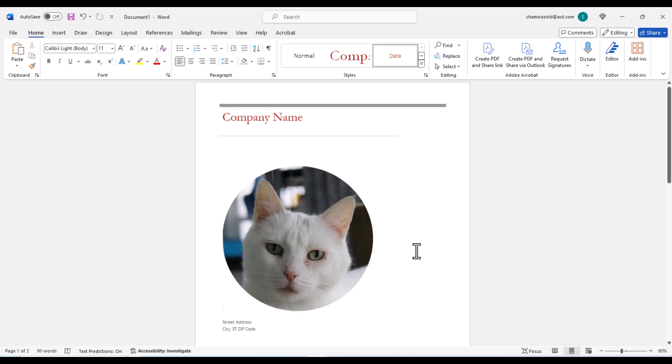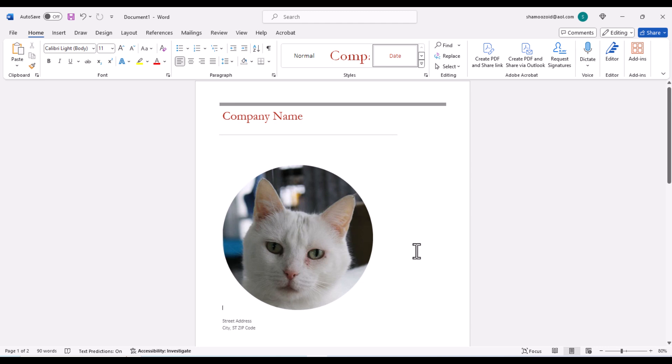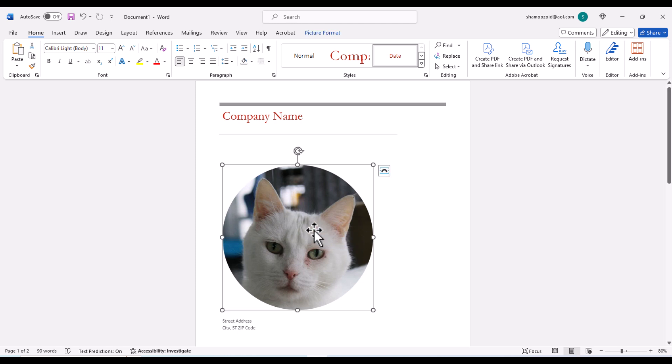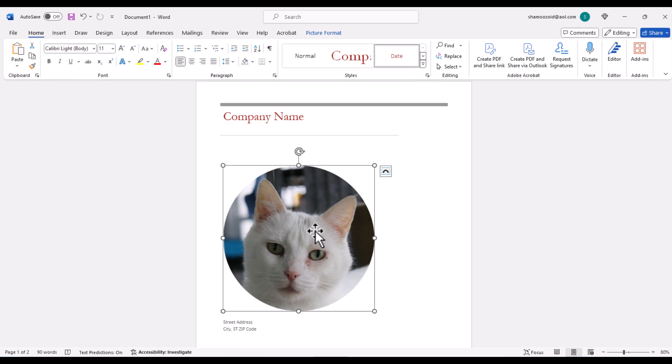Right now, I can't move it anywhere. The next thing I am going to do is select my image. I am going to left click on my image to select it. You can see I have my image selected with the bounding box around it.